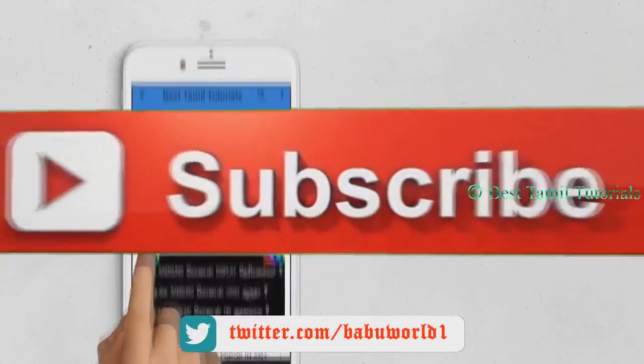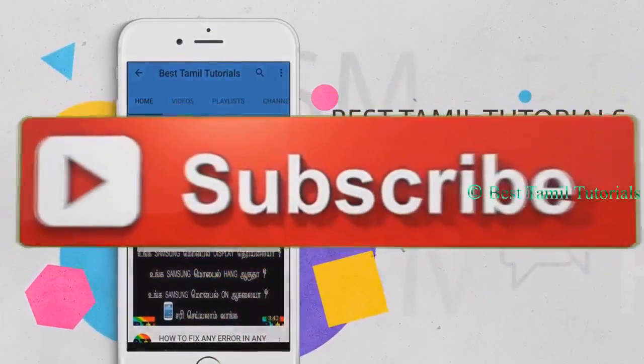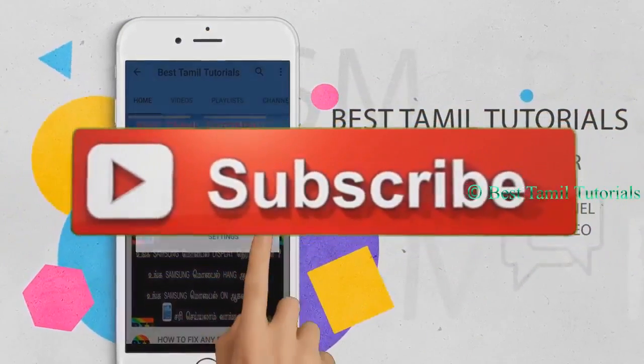Subscribe to my channel and press the bell symbol. Click like on this video.